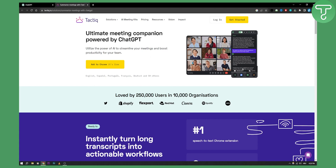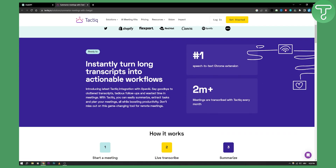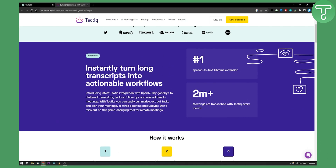What's also good is you can share this with anyone. You can share this to Google Docs, you can screenshot this, you can have this as a note, you can write your own notes — you can do a lot of different things. As you can see, you can instantly turn long transcriptions into actionable workflows.